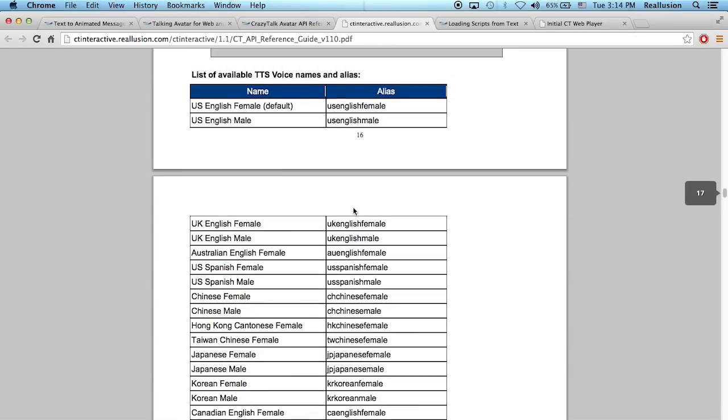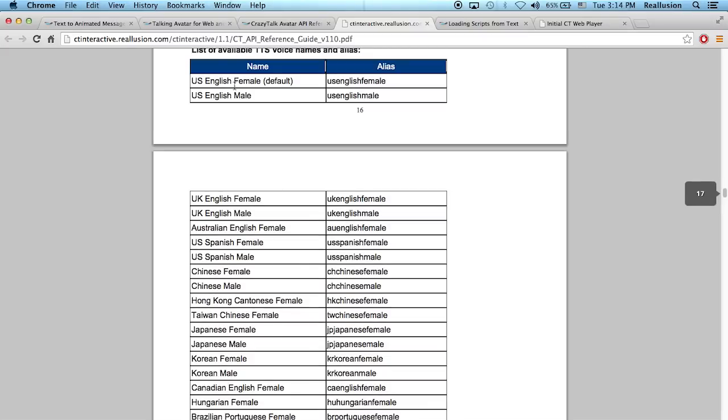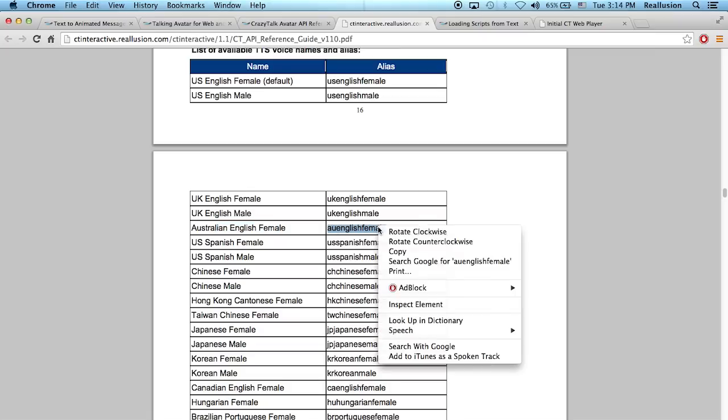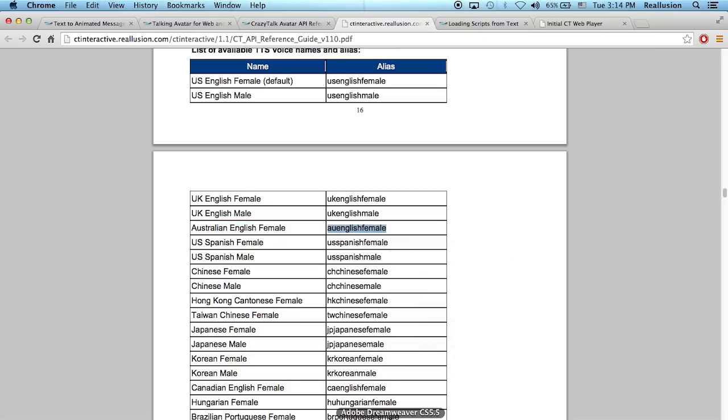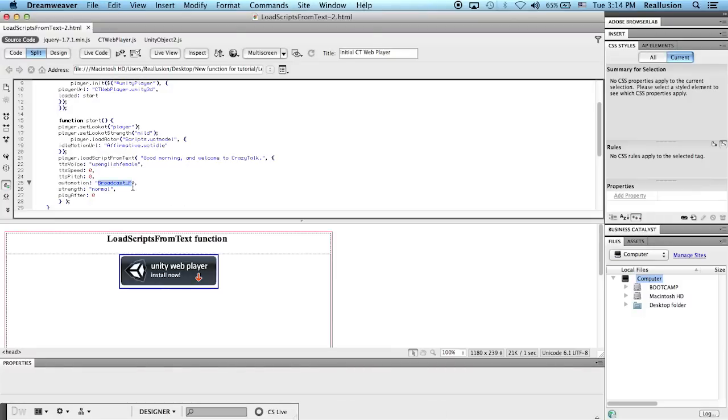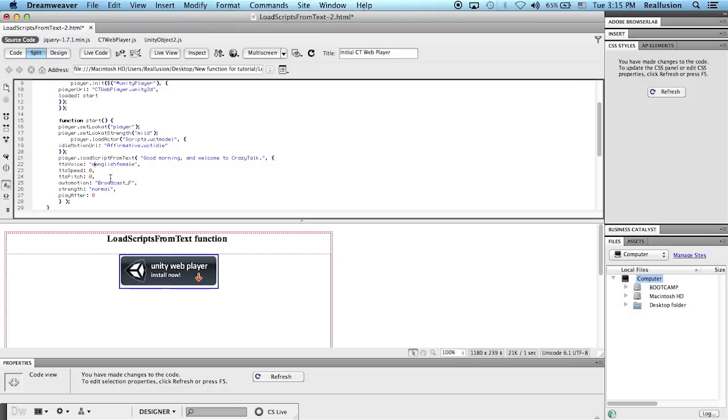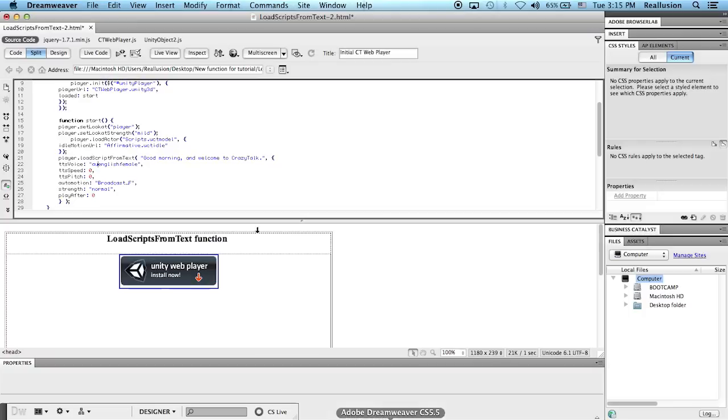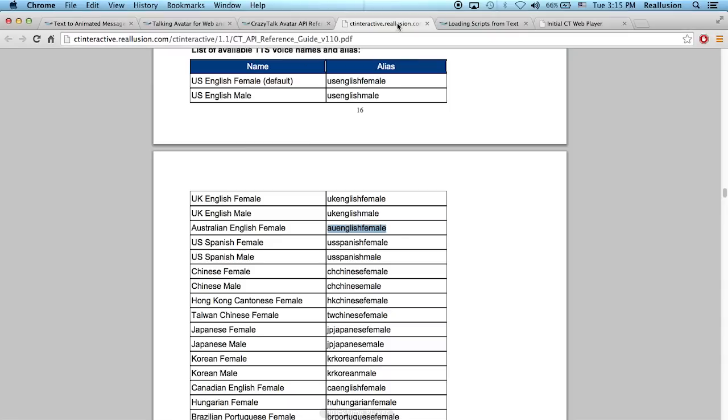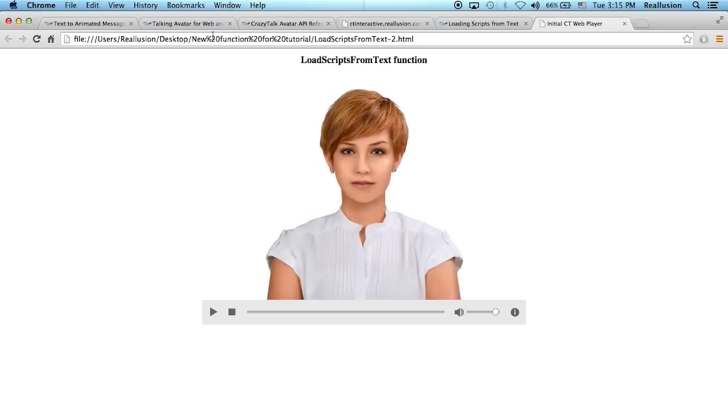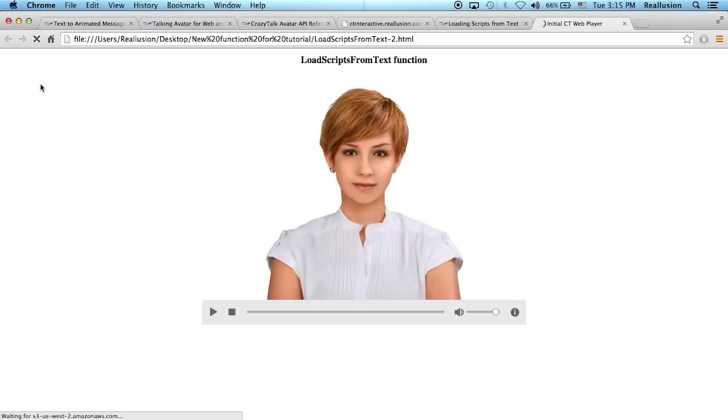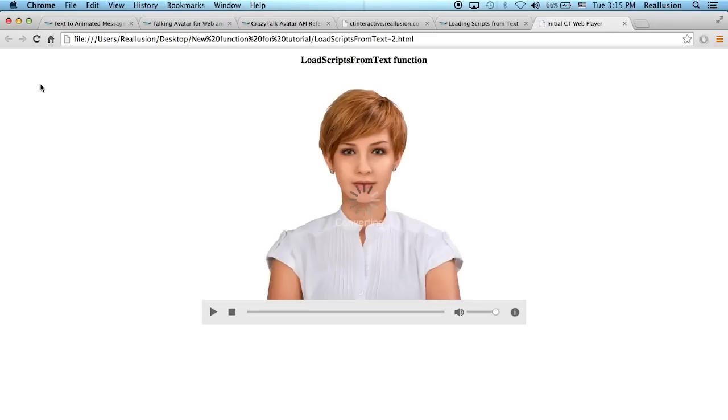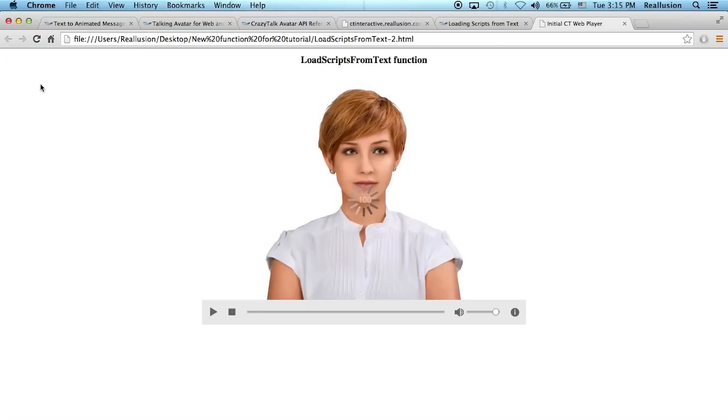So what I'd like to do here is that I would like to replace the one we have with the Australian English female. So it's AU English female. So I could copy that and bring this over to my TTS voice part here. So I'm just going to type this in. So it's AU for Australia. Let me double check. AU English female. Yeah, that is correct. And I can leave this one as it is. So now if I save this and I reload my project, we will see that there is an Australian accent with the text I dropped in. Good morning and welcome to Crazy Talk.